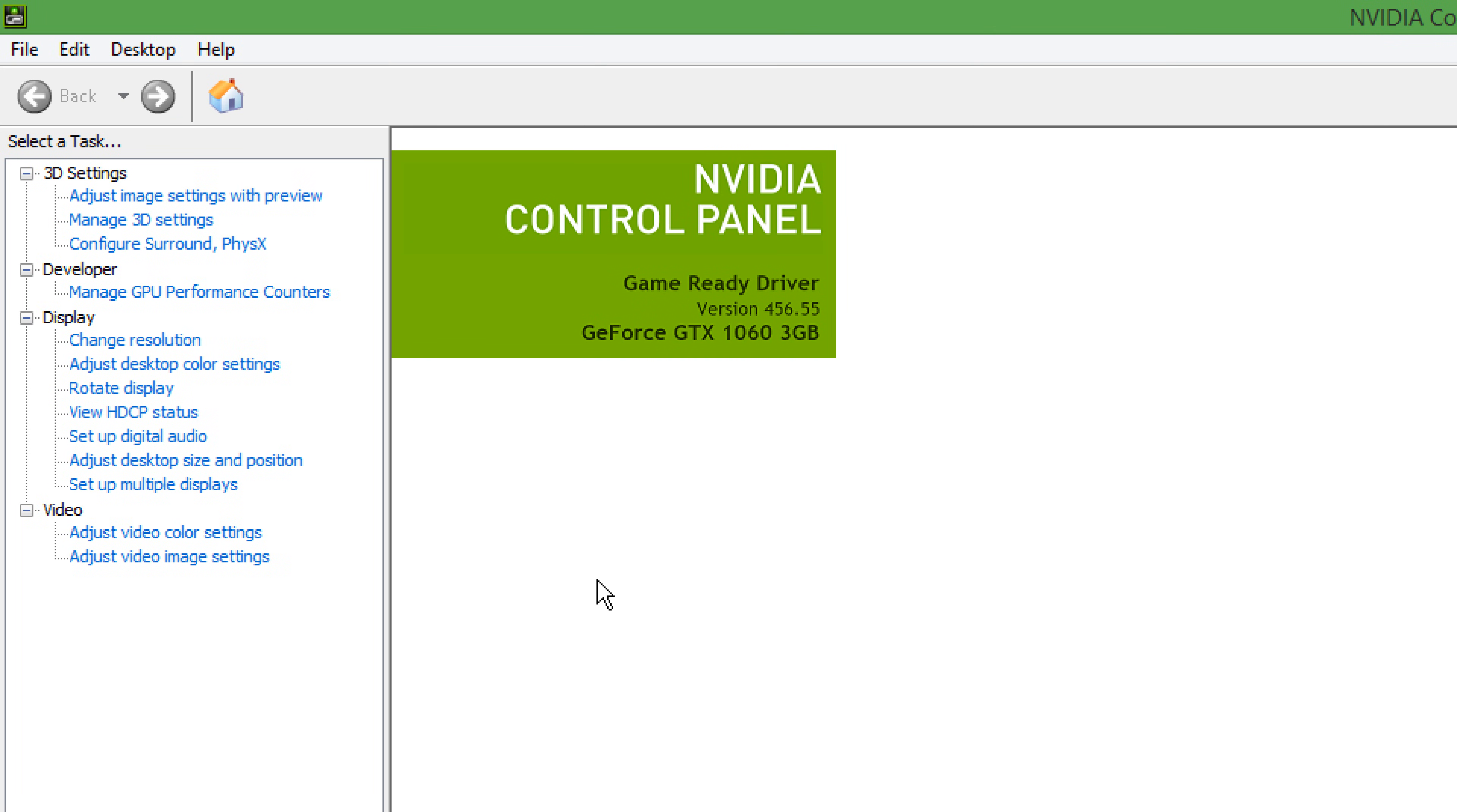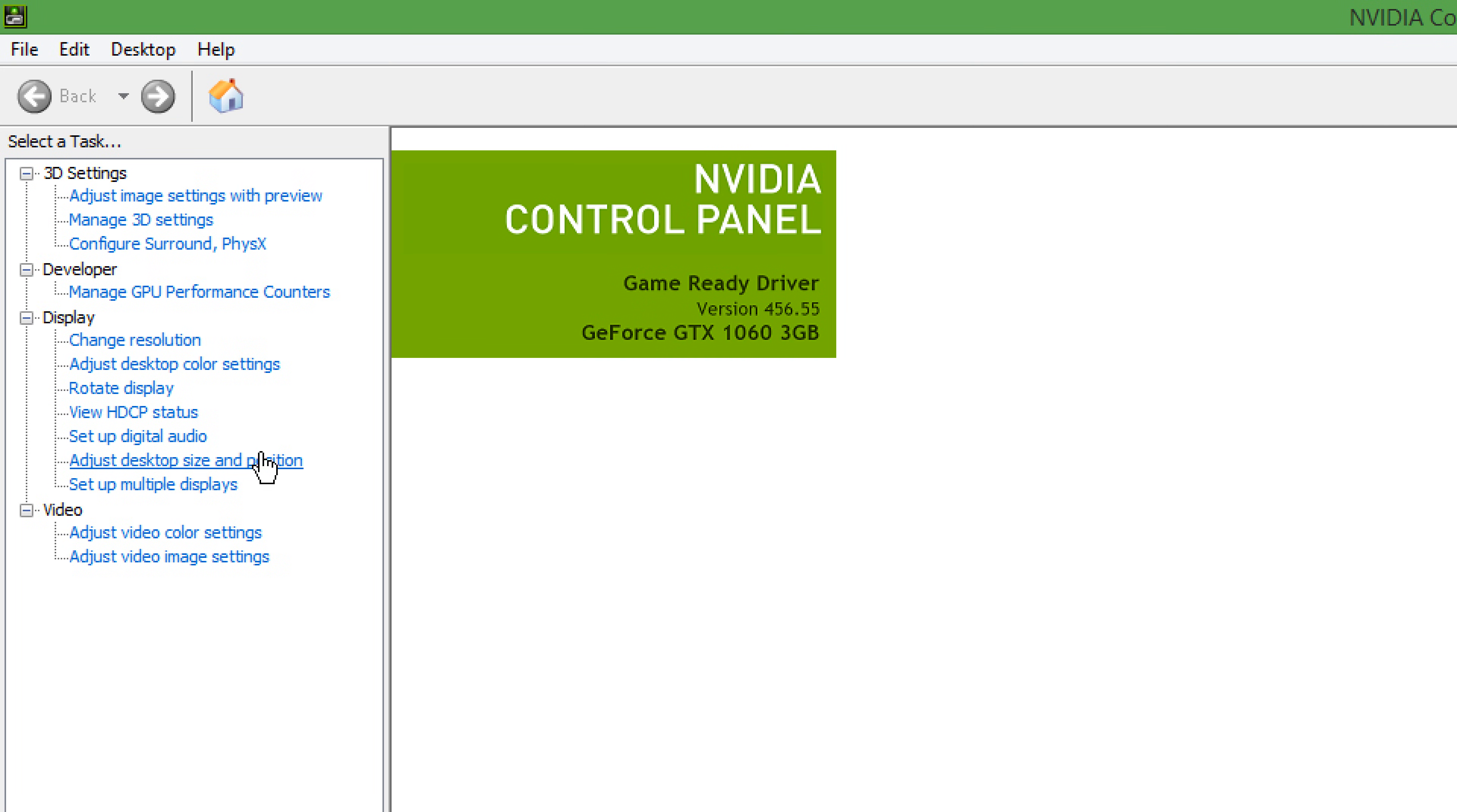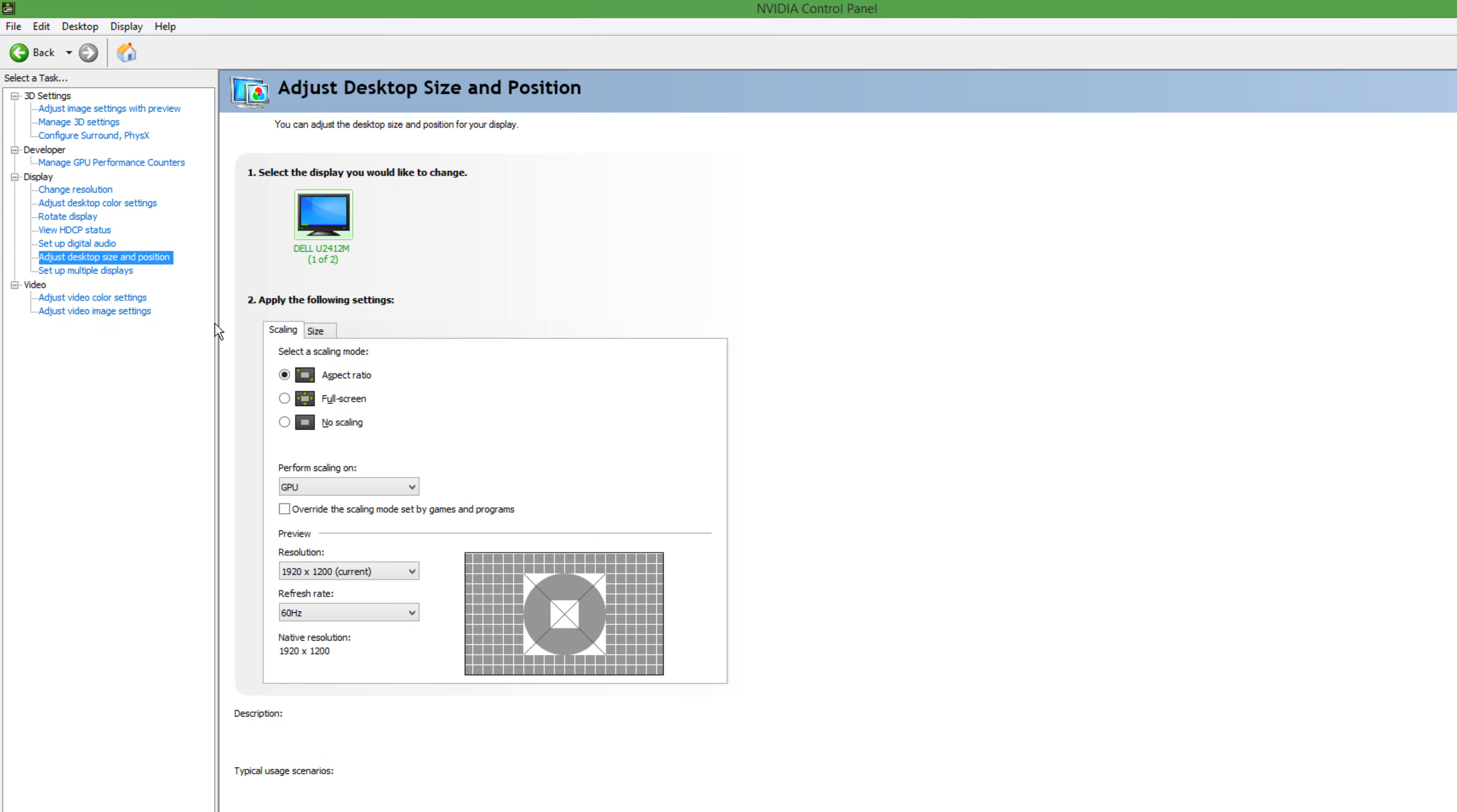Once you are in the NVIDIA Control Panel, in the left column, under Display, click Adjust Desktop Size and Position and make sure Perform Scaling-On is set to GPU rather than Display.